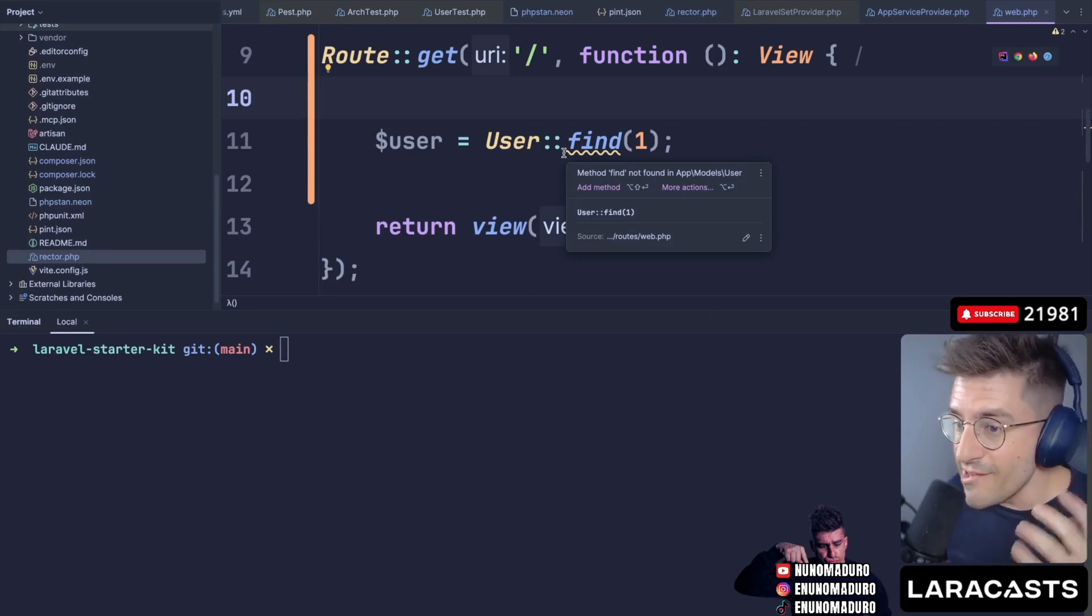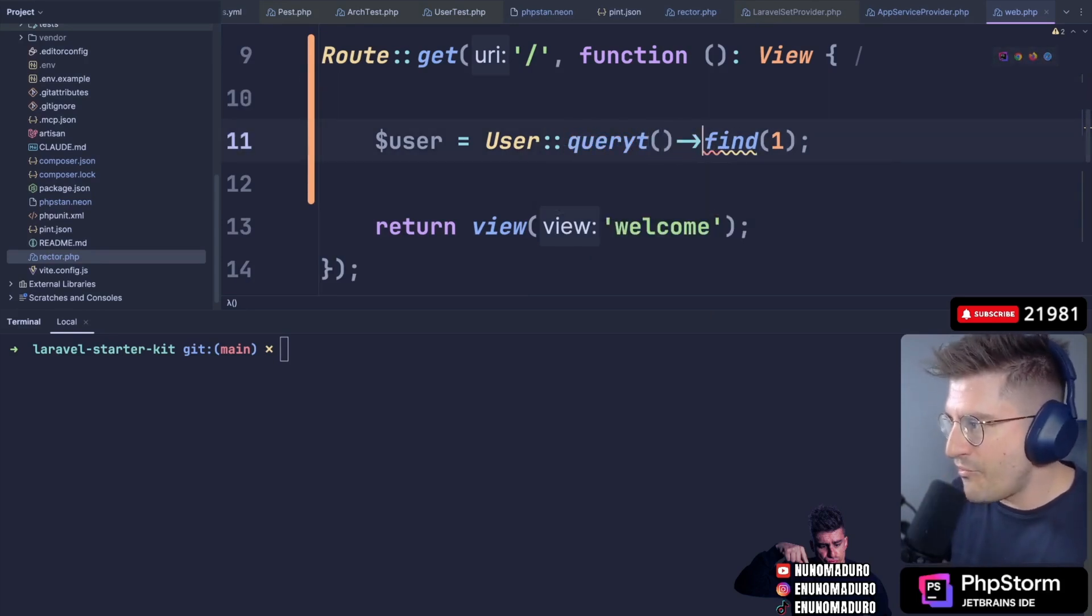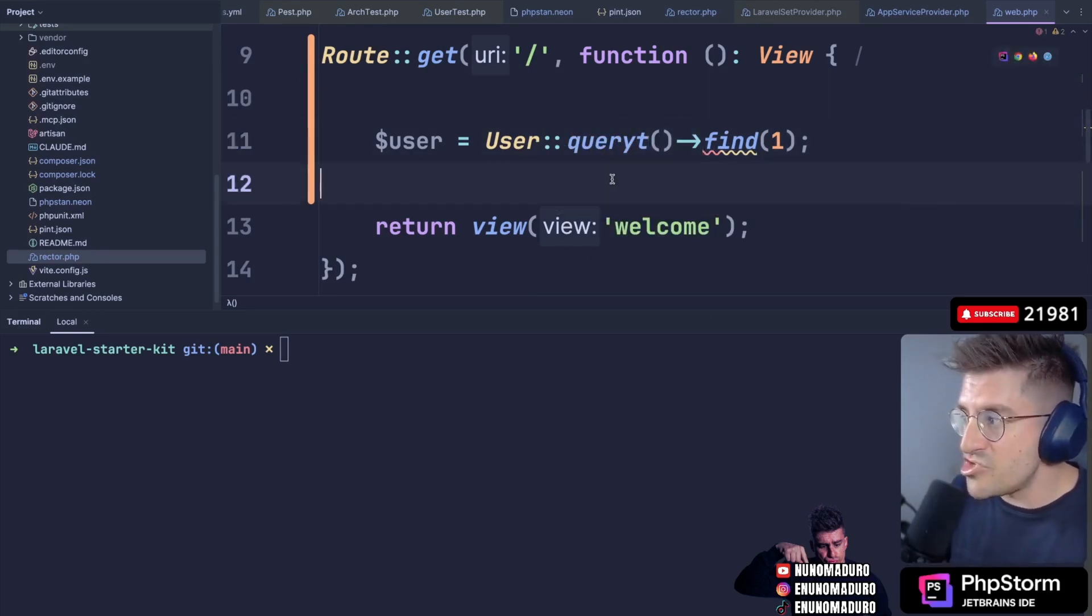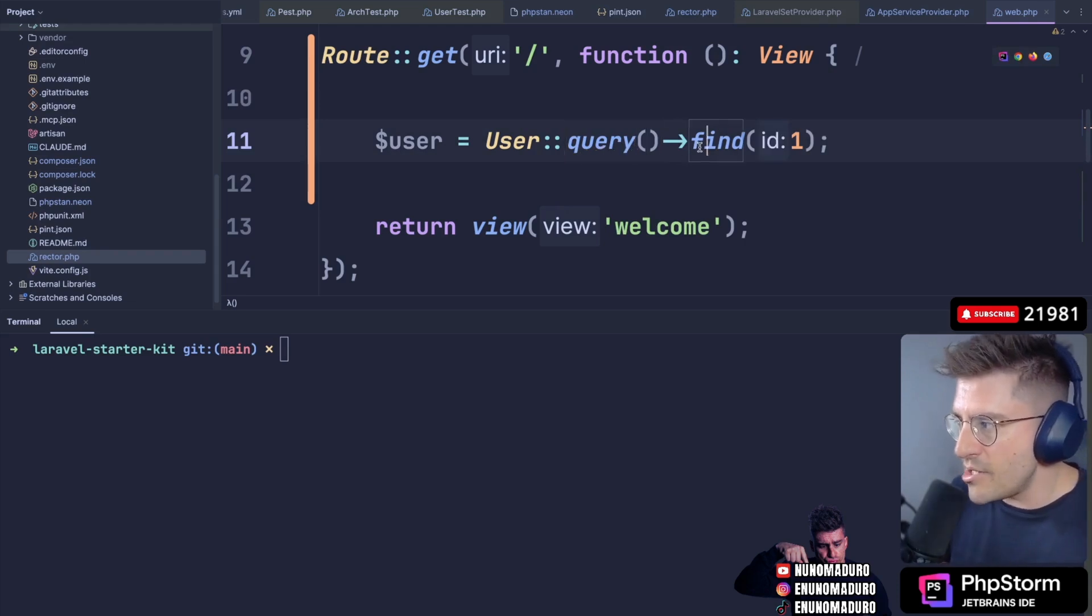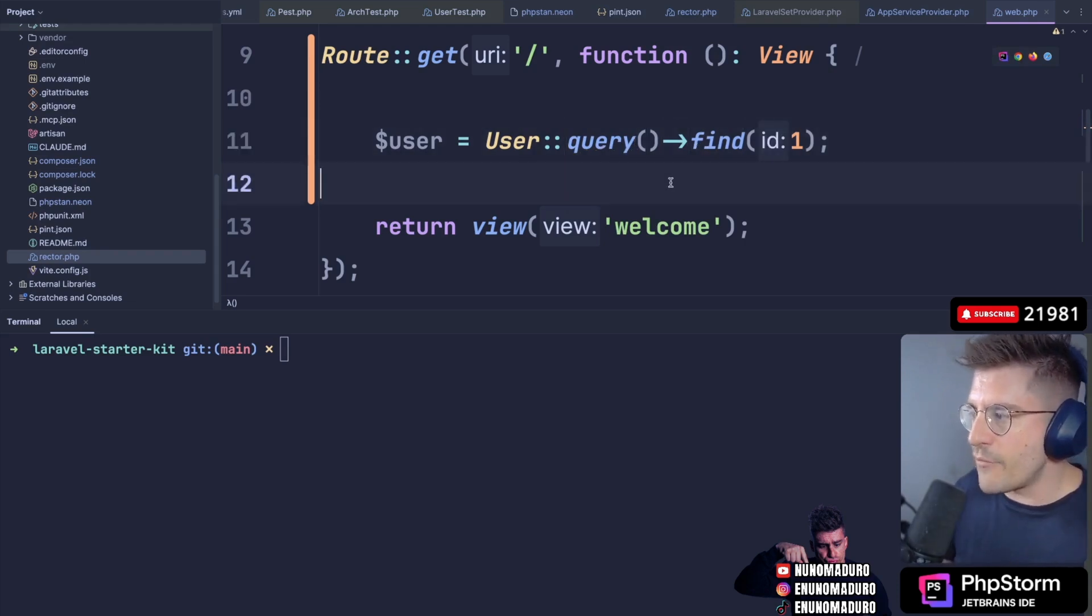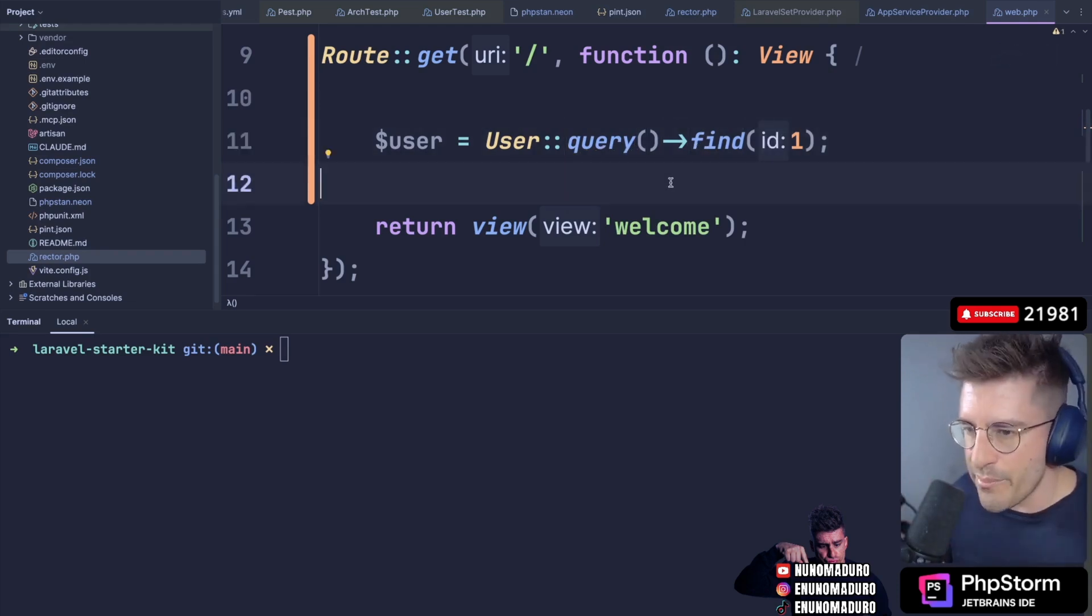You guys know me. I love the query method. I love to come here and just type query, find. Because I think in general, it gives you much better autocompletion. And for PHPstan, understanding a little bit static analysis is just way better.